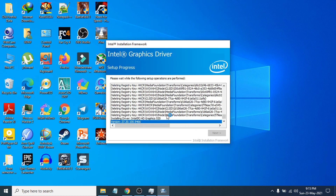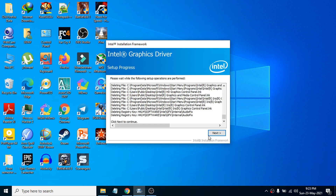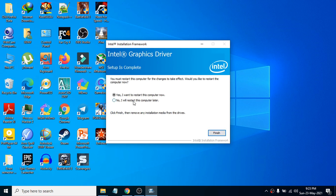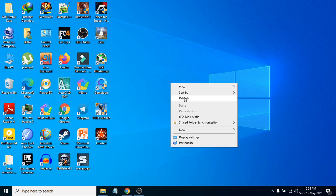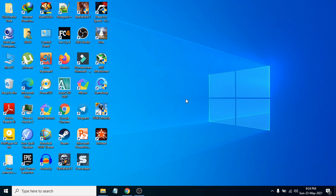It will start to install and update your Intel HD graphics driver — wait a few minutes. After finishing the installation, click Next. It will then ask if you want to restart your computer to complete the driver update. You can click Finish to restart, or choose 'No, I'll restart later.' I'm going to choose to restart later, but you do need to restart to complete the setup.